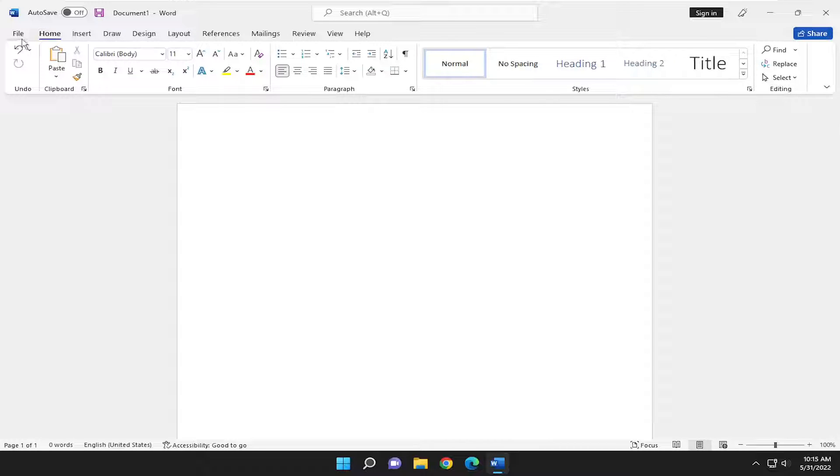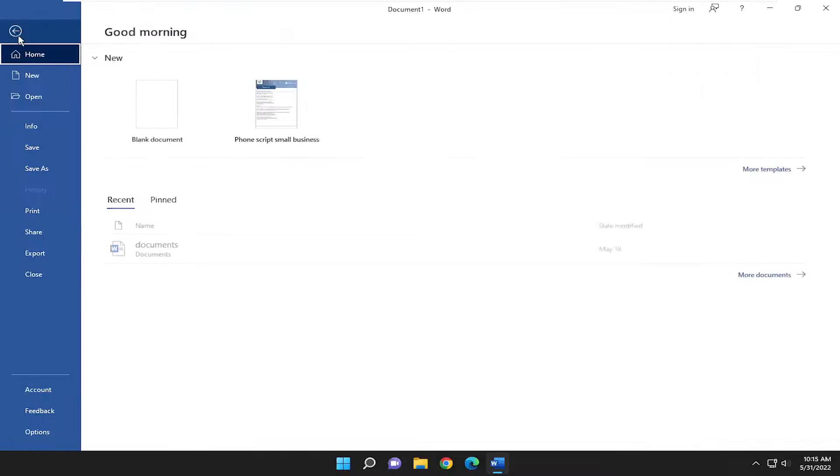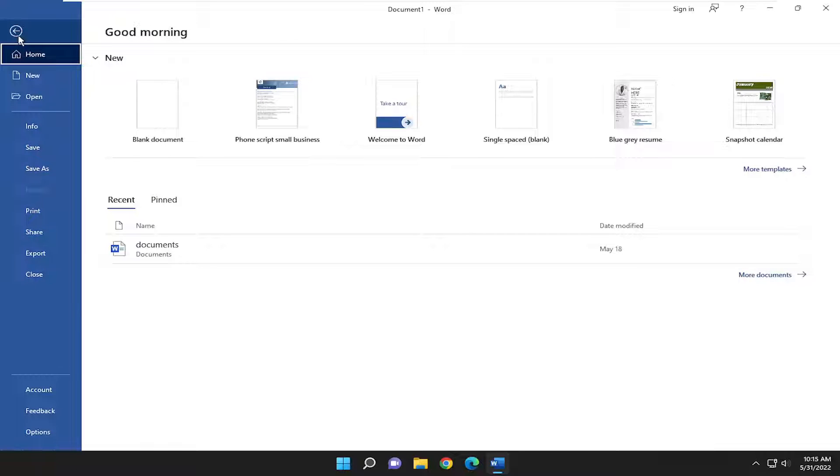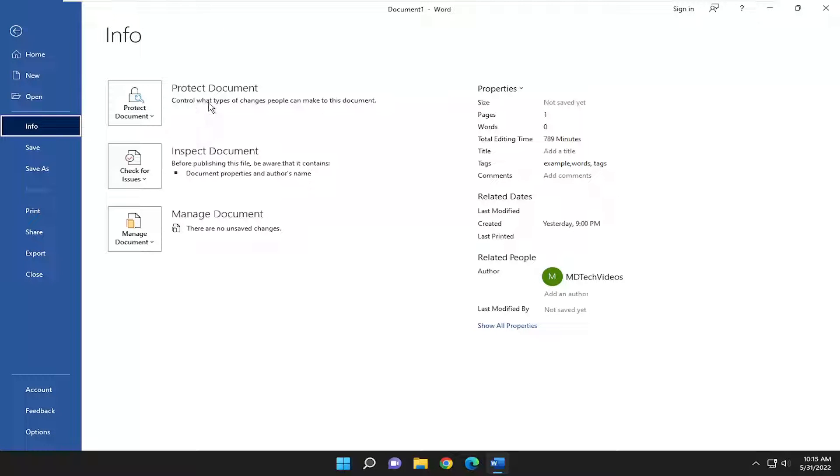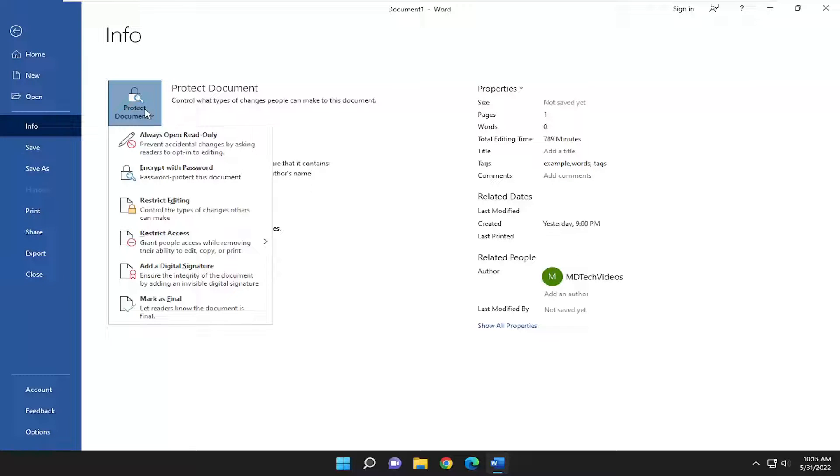All you have to do is select the File tab up in the top left, and then you want to go down to Info on the left side here. Now over on the right, you want to go to where it says Protect Document. Control what types of changes people can make to this document, and then select that Protect Document button.